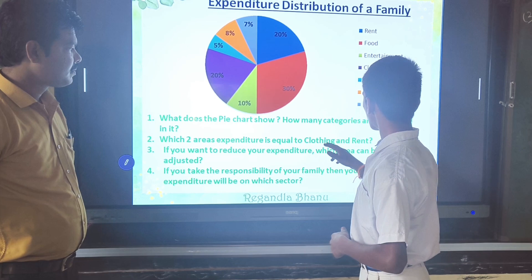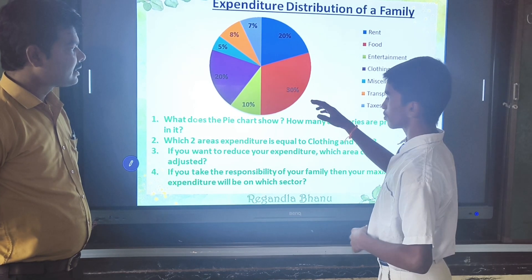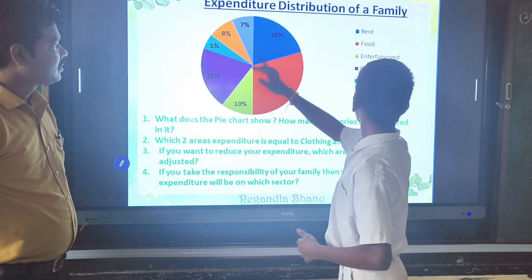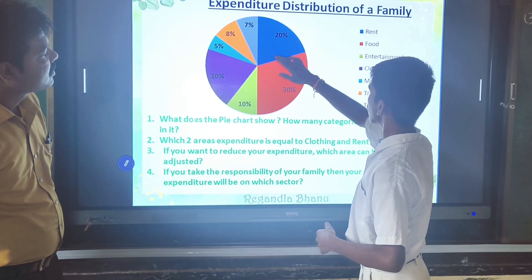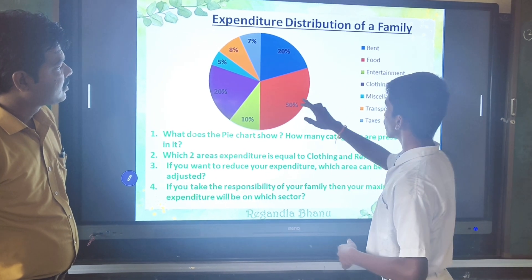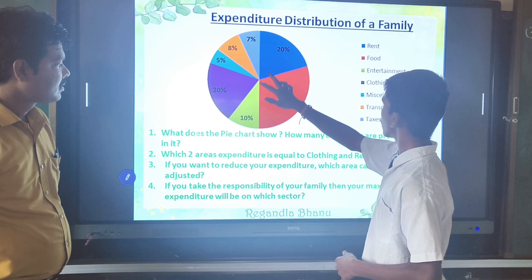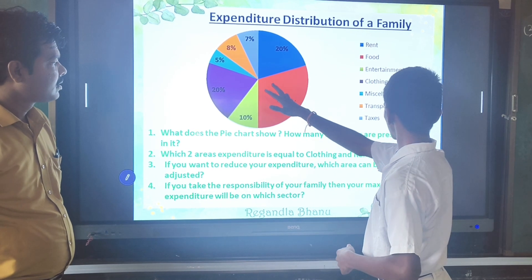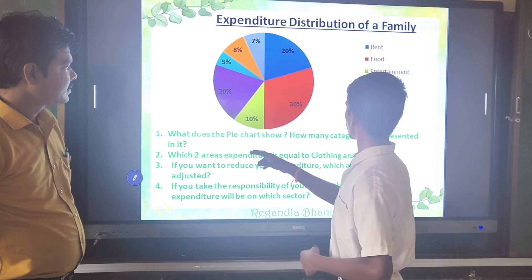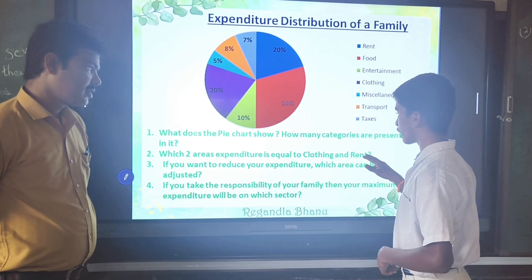These two areas' expenditure is equal — clothing and rent. Clothing is the violet colour and rent is the blue colour. These two are equal to 40% and 30% and 10%. Food and entertainment's expenditure is equal to clothing and rent.